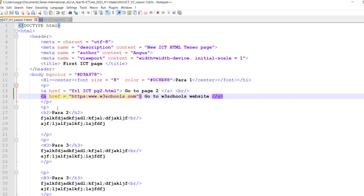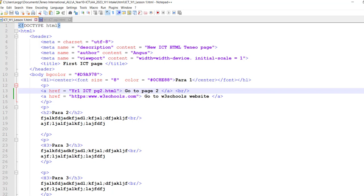So now we've seen how we put in a tag to go within the same website and how to go to another website. Right, the next thing that I want to show you is how we create a bookmark.